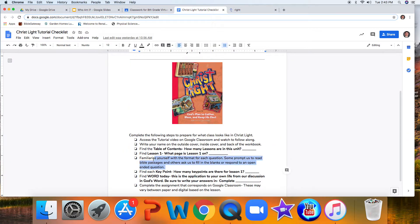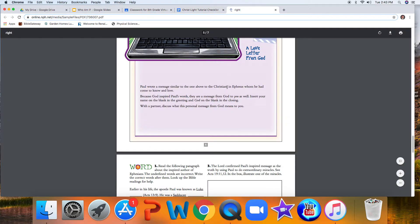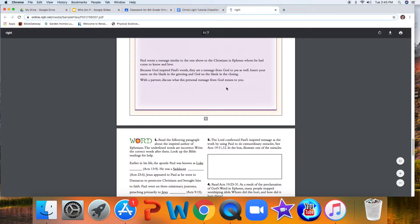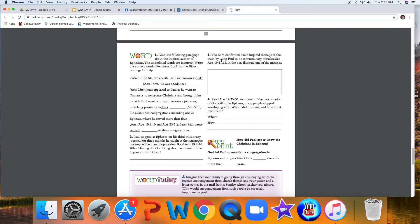We want to familiarize ourself with the format for each question. Some prompt us to read Bible passages, others ask us to fill in the blanks or respond to open-ended questions. So if I get past what would be our introductory activity, you're going to notice that number one, number two, number three, number four, all of those questions are actually in different formats, and they're going to ask us to do something different.